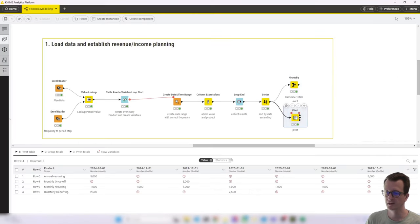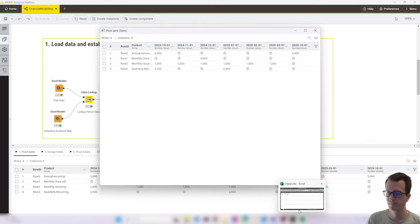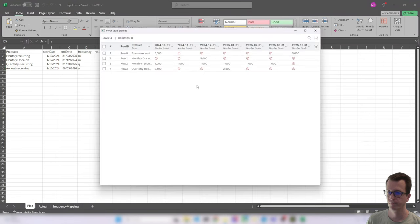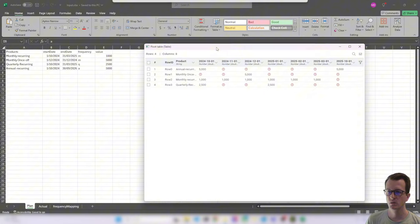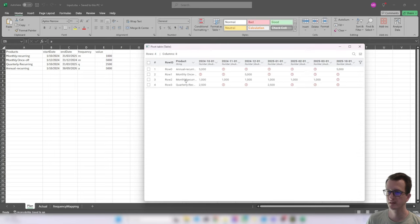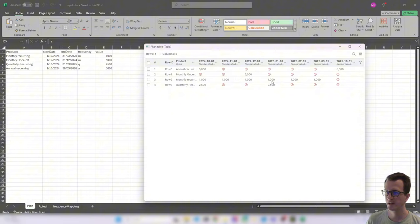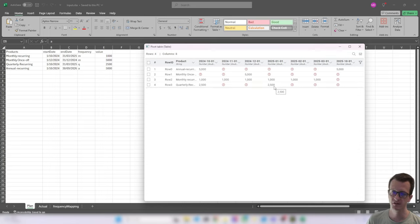Let's head back to KNIME. Let's quickly check the pivoted overview. So annual recurring we have at the beginning of October. That's correct. And then at the beginning of October 25. That's correct. Monthly once off we only have in December. That's correct. Monthly recurring we have for six months straight. The last one in March 25. That's correct. And then quarterly we have in October and in January. So that's also correct. So awesome if this worked.